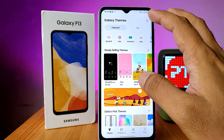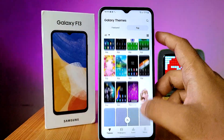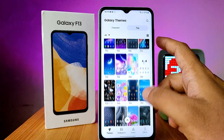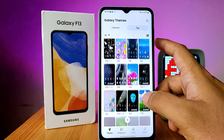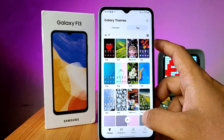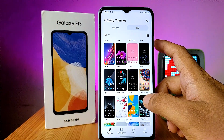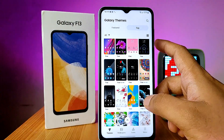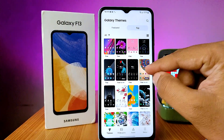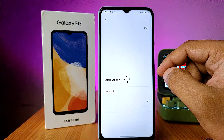If you want to download free themes, click on the top to see a lot of free themes you can download freely. Choose any of them you want to download.